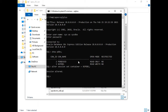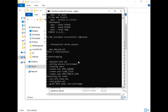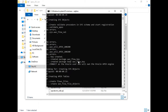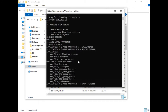Now we can start the installation. Run the command: @apex/apxins.sql with parameters sysaux, sysaux, temp. The installation has started — this will take some time, so we need to wait.